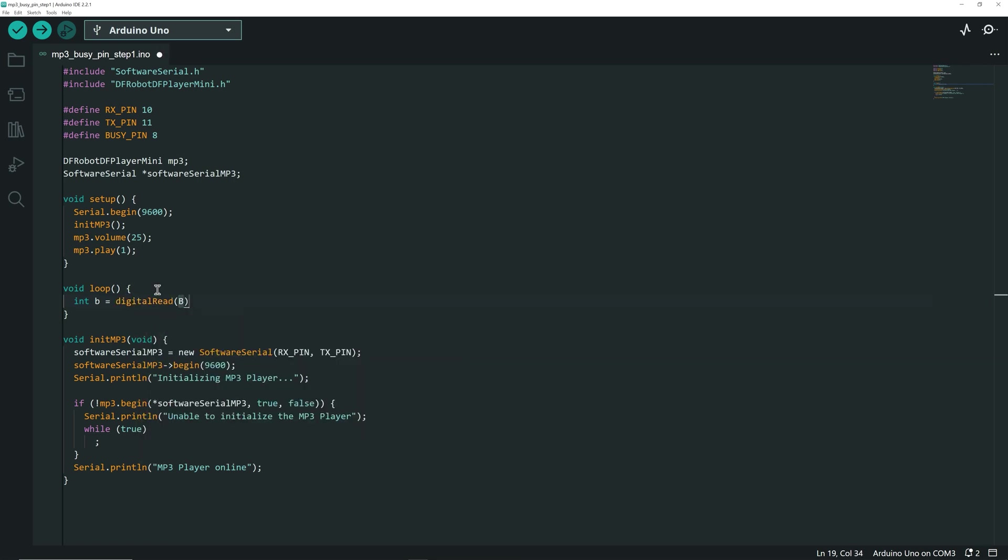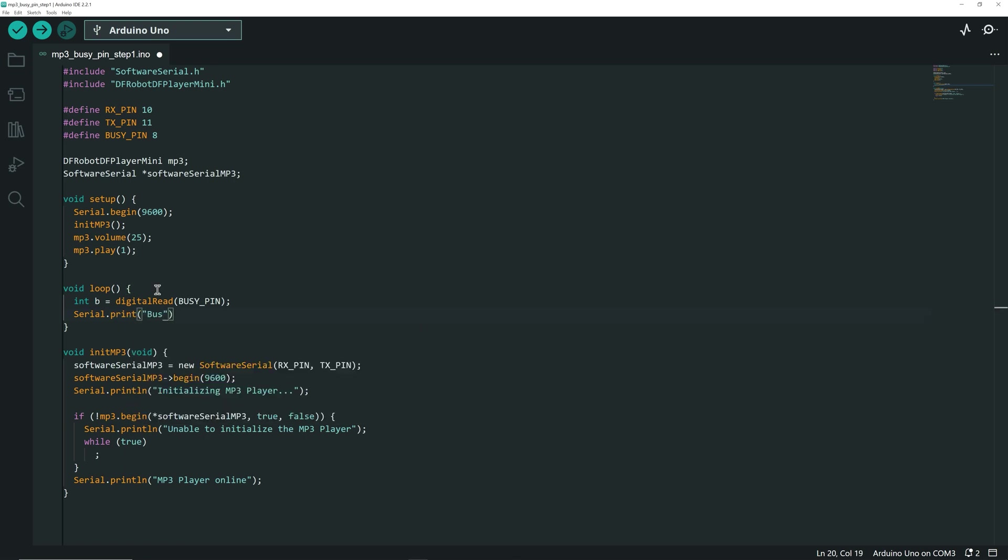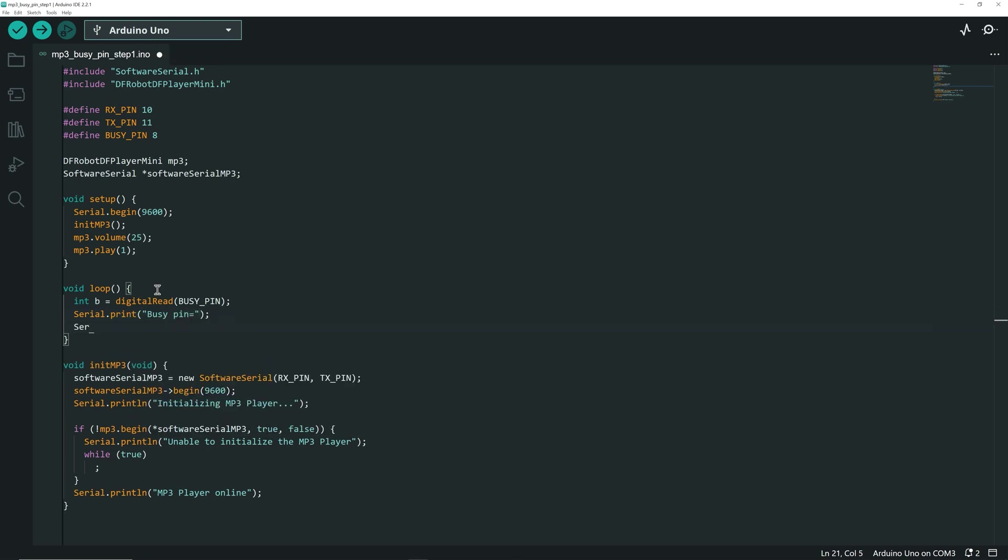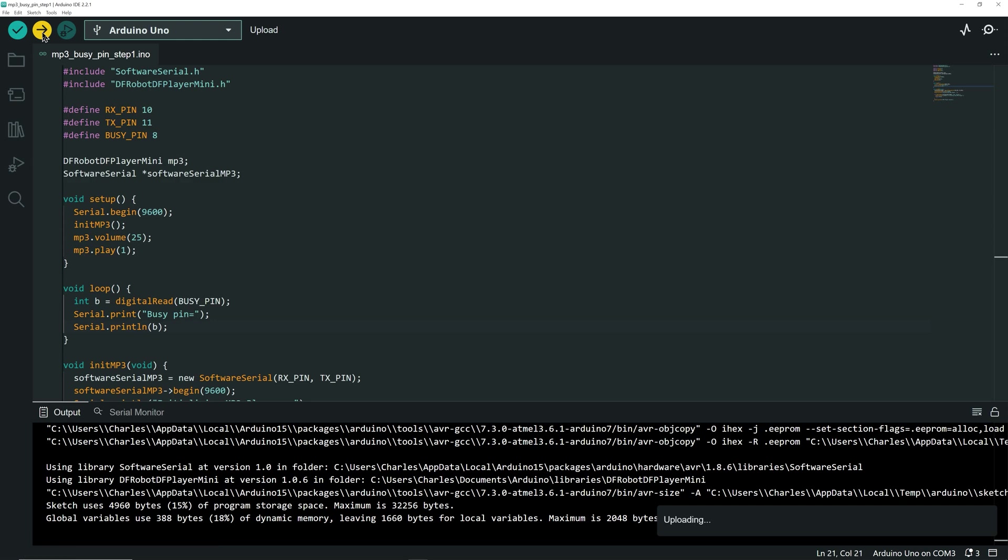First, we read the value of the Buzzy Pin. Then, we write this value on the serial monitor to see it. Let's upload the code to the UNO.